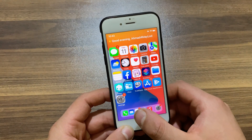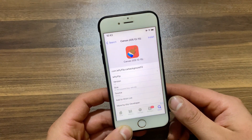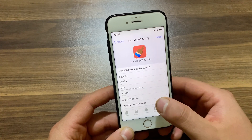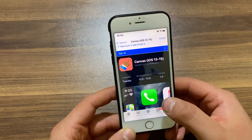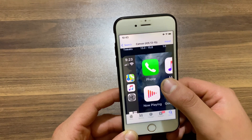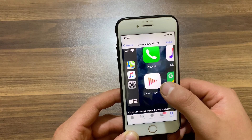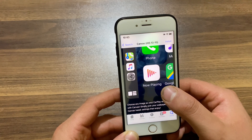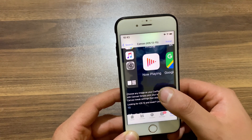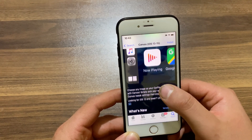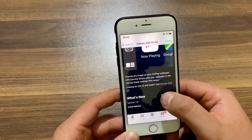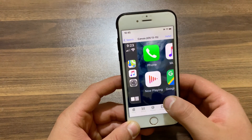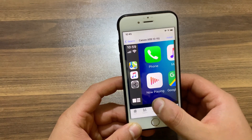The first tweak we have here is Canvas. With the Canvas tweak you can choose any image as your CarPlay wallpaper — simply pick your wallpaper in the Canvas tweak settings. Canvas is an innovative Misaka tweak that simplifies the process of adjusting the screen resolution on iPhones. It boasts compatibility with a wide range of iPhones, and notably, Canvas automatically selects the appropriate exploit for applying the new settings, ensuring a seamless user experience.